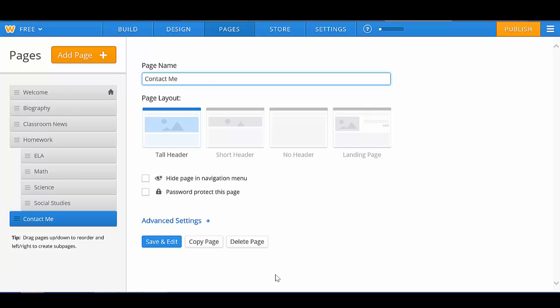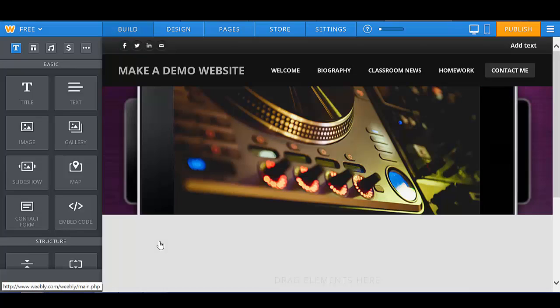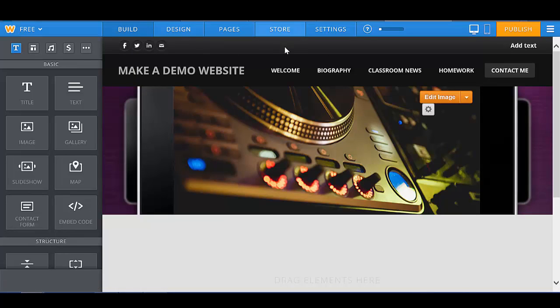Once your pages are all set up, you're simply going to click on the Save and Edit button at the bottom. Save and Edit, and it will bring you back to your website, in which your pages will show up at the very top.